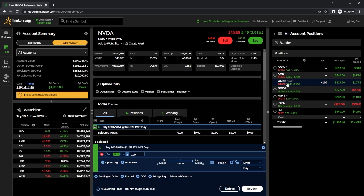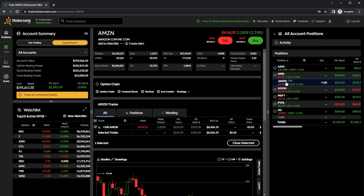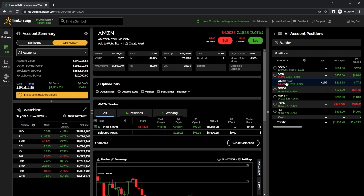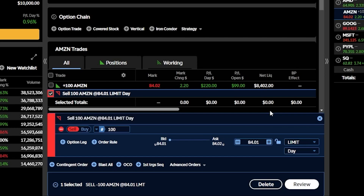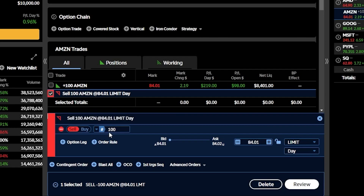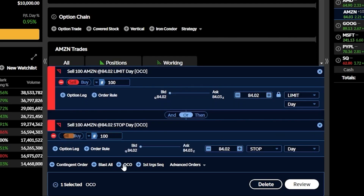Using that Amazon position as the example, if we click on it the Amazon stock profile page pulls up automatically. Since I already hold a position, I'll come down to my Amazon trade section and click the button in the lower right marked 'close selected'. That immediately builds out a closing order ticket to sell 100 shares of Amazon. To add the OCO to this trade we simply come down below and click on the OCO button. You can see an order on top which defaults to a limit order and a stop order on the bottom.